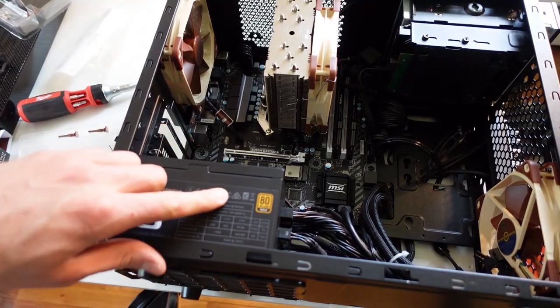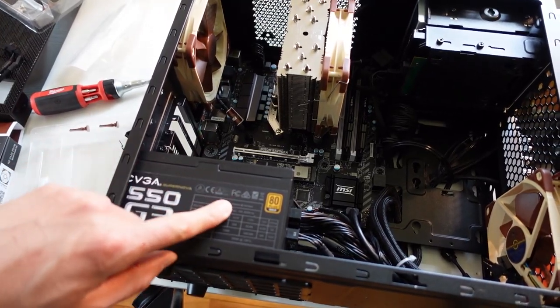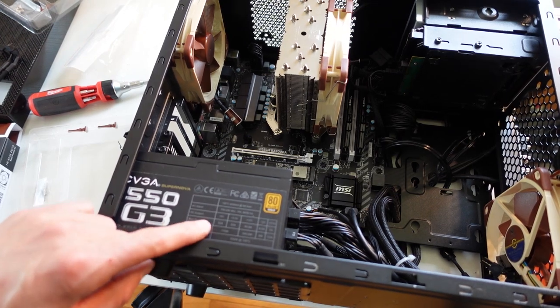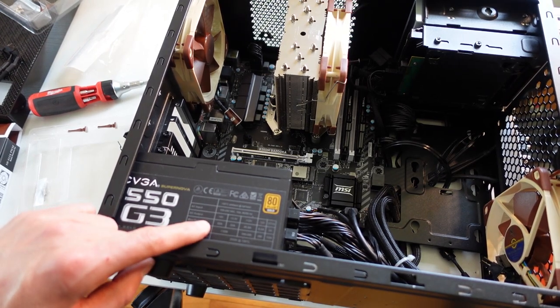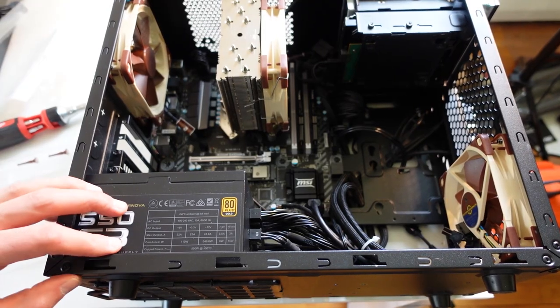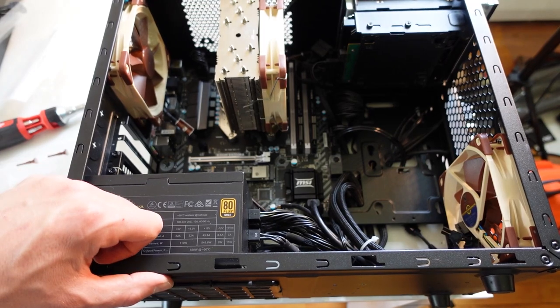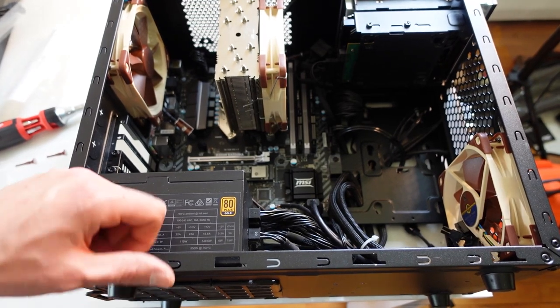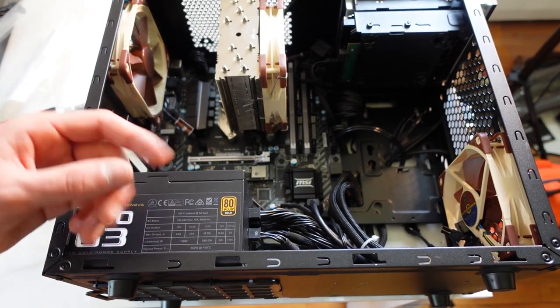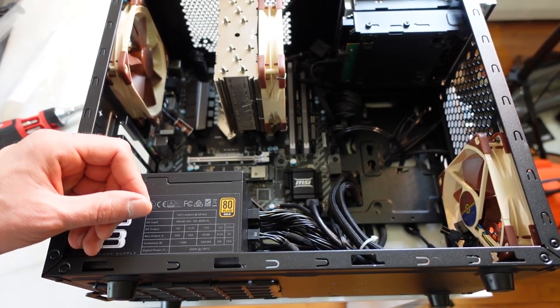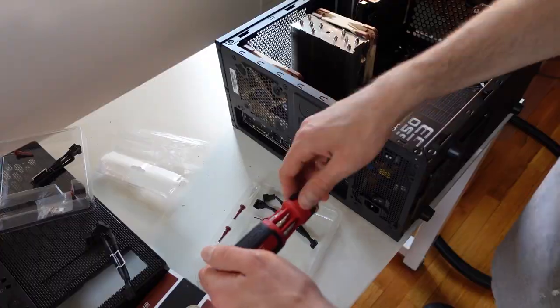The next step is I'm going to take out the power supply right here. We're going to replace it with a 650 watt. Lastly I'm going to be installing the graphics card which is going to be the RTX 3070 Ti Asus TUF Gaming.